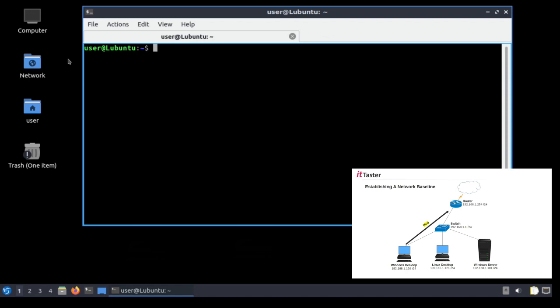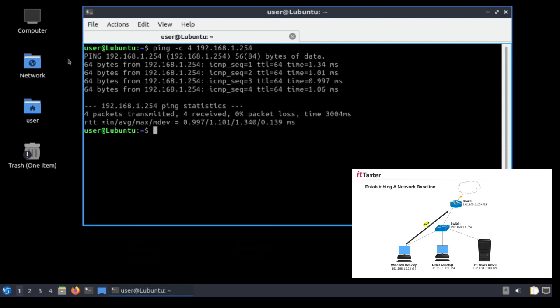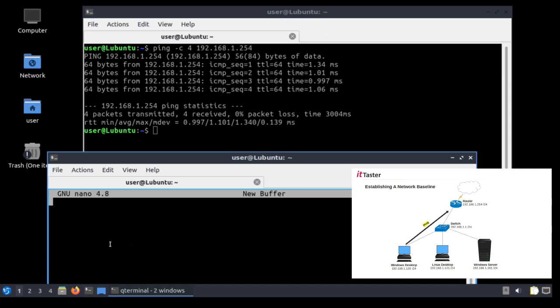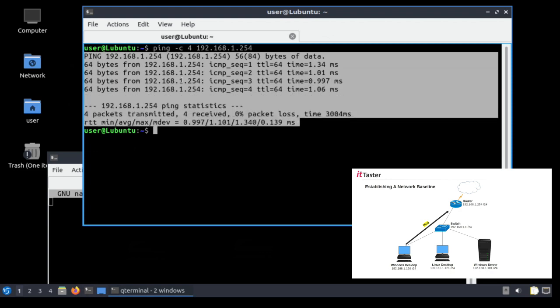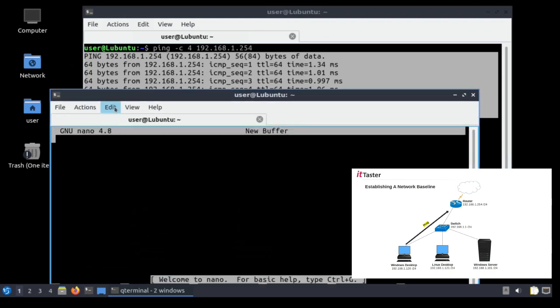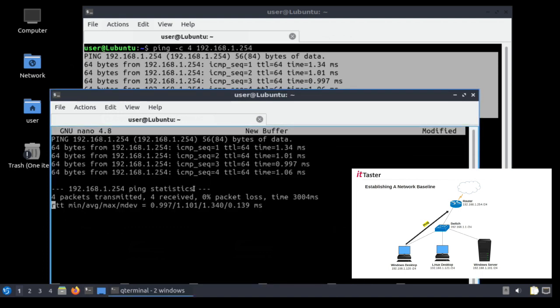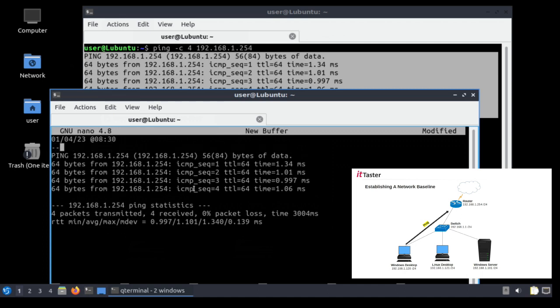So let's ping the router, ping minus c4. Now I'm using the minus c switch because I don't want a continuous ping for this and my router's IP address and we'll just let that run through. I'm just going to open a text editor. I'm going to use nano for this. And it's simply a case of just copying the information, the output from ping and pasting it into our text editor. Now it is of course very important to date and time this so put the date in. And I'm going to pretend that I captured this information at 8:30 in the morning. This is a good time because many of our users will probably be arriving and logging on to the organization's network.